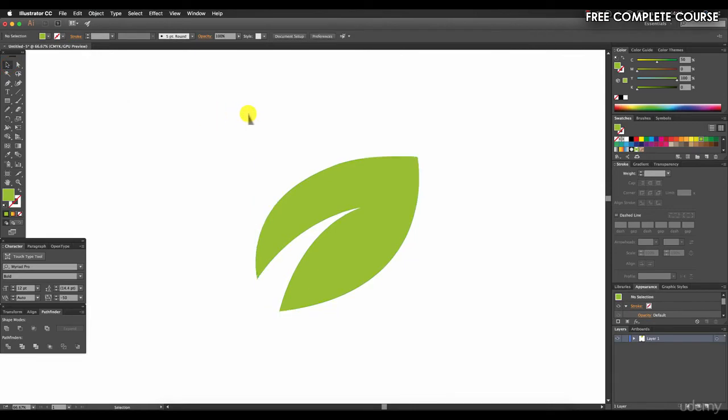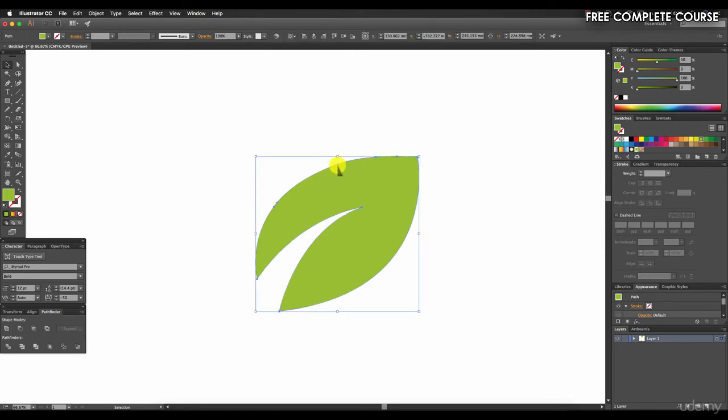You don't have to get a perfect result because we can now go in and edit these anchor points using the direct selection tool as we normally do.